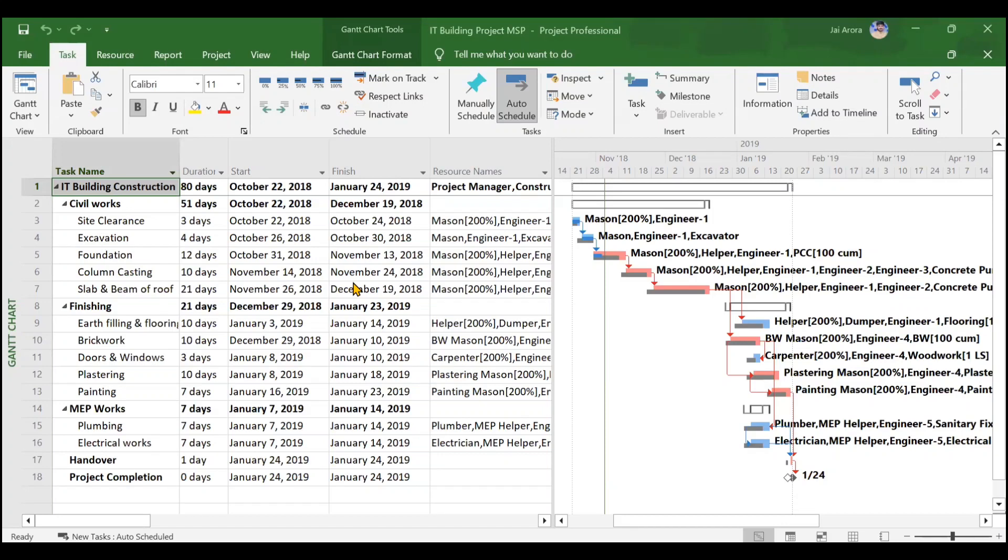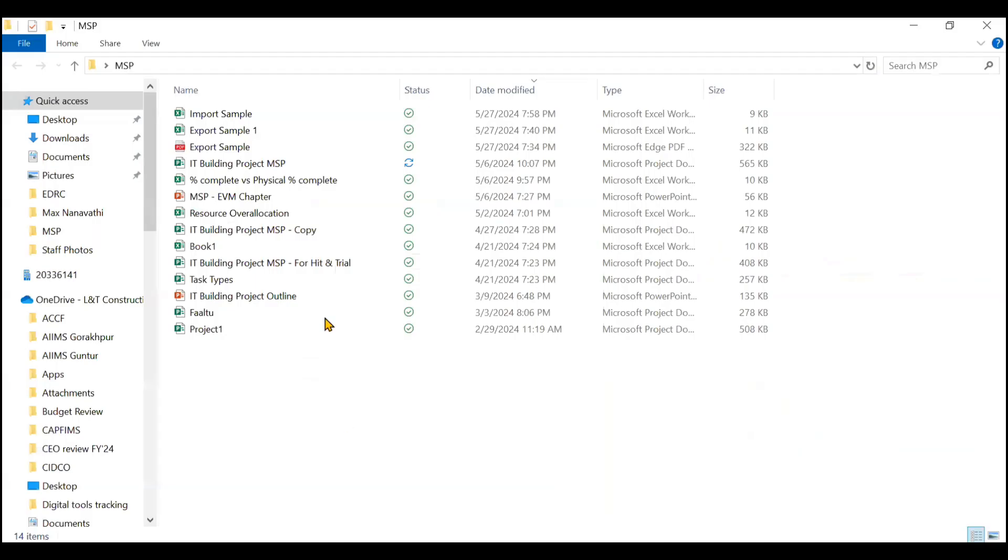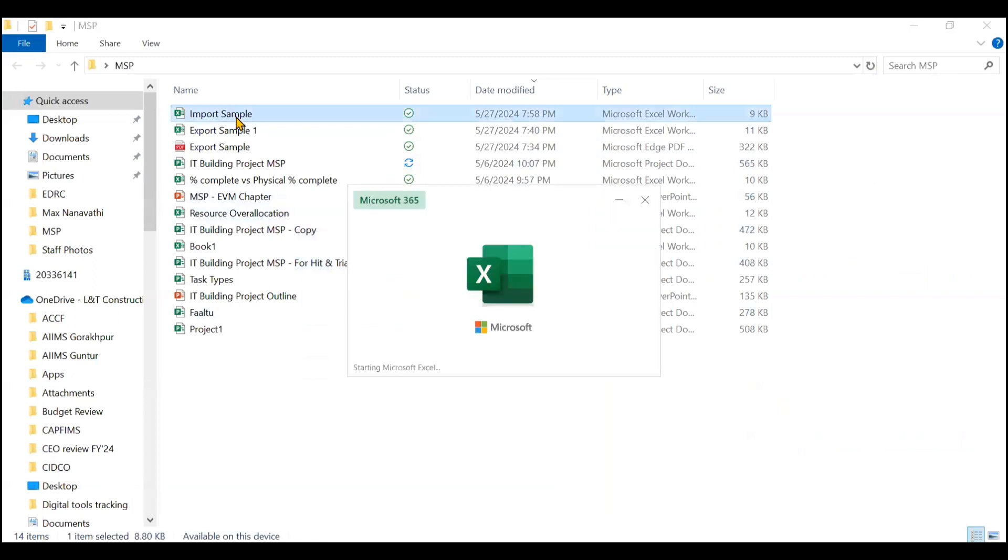Hi everyone, so in this particular video we'll see how to import an Excel file to a Microsoft Project window. For that, I have just created a very small sample file. If you see Import Sample, I'll open this.